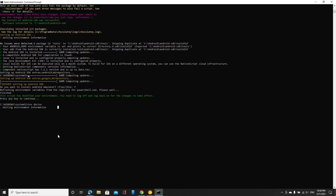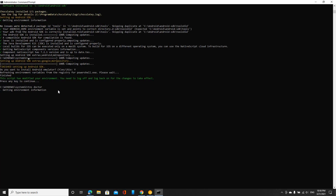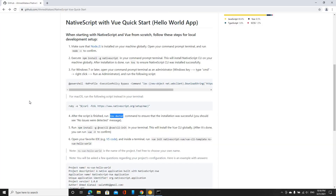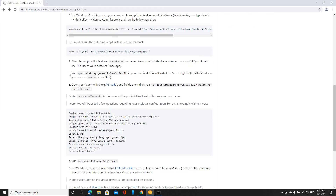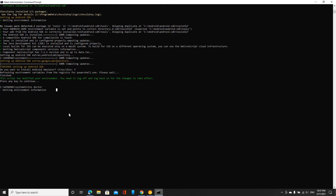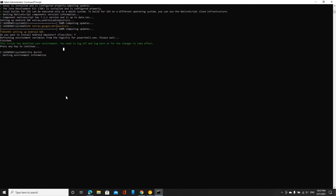Hopefully you will not run into any issues. So step number five: run npm install. At this point I'm done with setting up the NativeScript CLI on my machine, so now I'm going to move on to installing the Vue CLI — that's number five. I'm going to copy this command here and run it in my terminal.